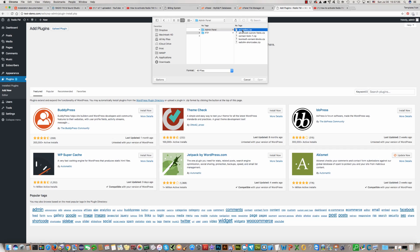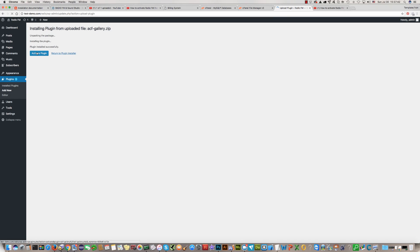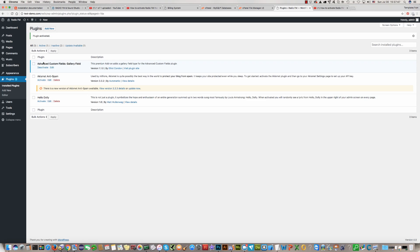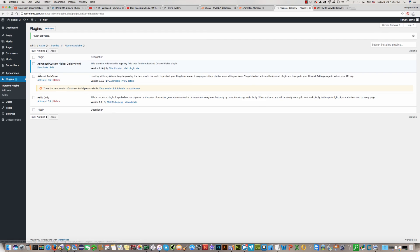Click on the first one, open and click install now. Then click active plugin. We should do the same with the other four plugins too. So the first plugin has been installed and activated.